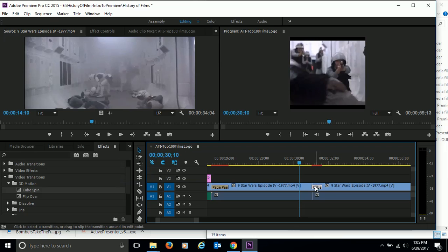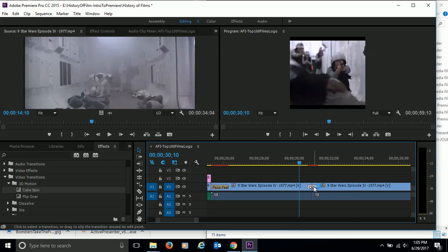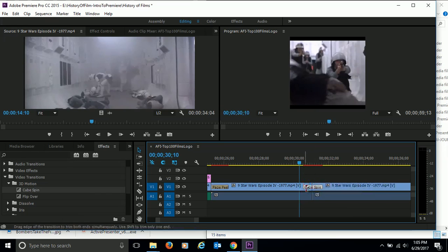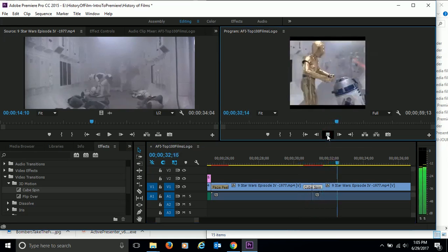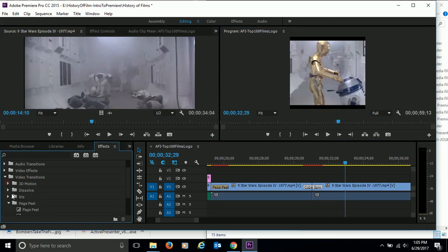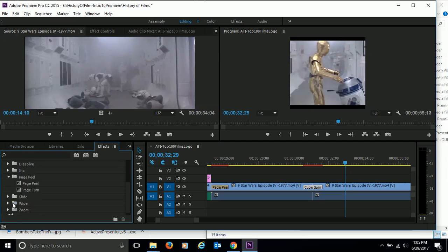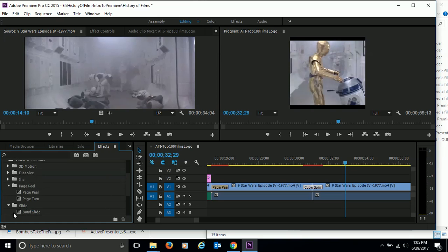So you can adjust and play with the transitions depending on the transition. Some will let you, some transitions will let you do it, some will not. So kind of play with that and make it the way you want. So there's a couple of transitions. Again, you can come and play with the different dissolves or irises or swipes. You all have several different options over here you can play with depending on what your clip is doing.